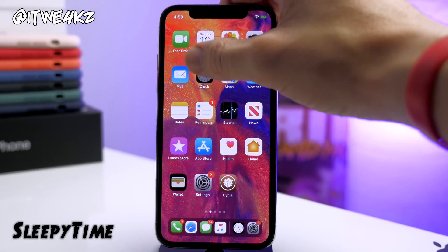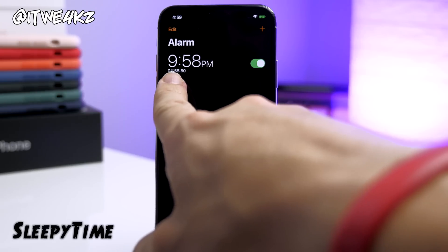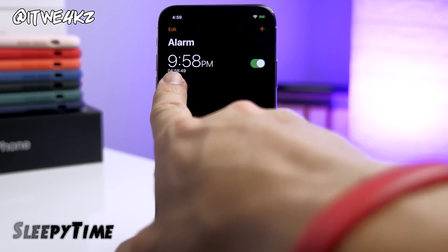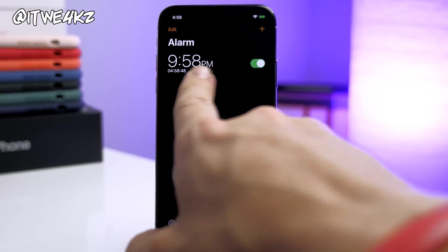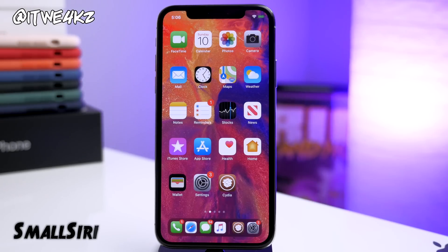Next up we have Sleepy Time. With this tweak it's really simple — all it does is tell you how much time you have left until your alarm goes off.